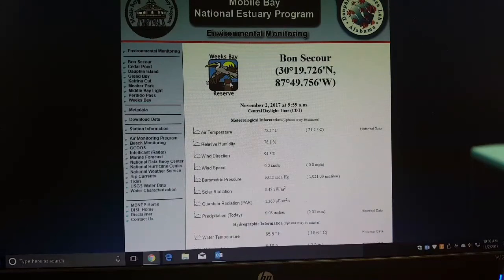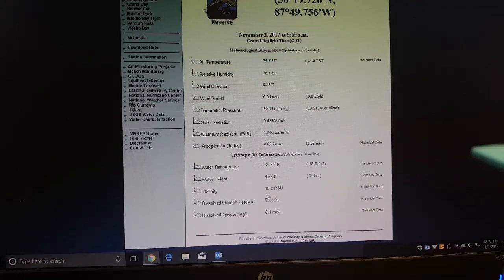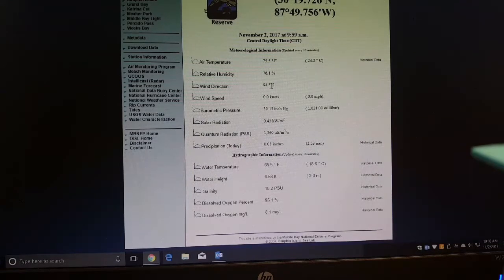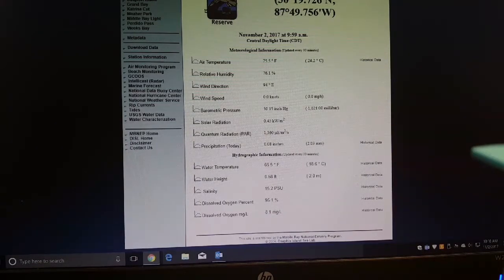So here we are at Bon Secure — this is part of the Weeks Bay Reserve. Dissolved oxygen: 95.1. That is a lot better — these fish are going to be a lot more active. Salinity: 15.2. Now we're cooking with gas, guys. This is really, really promising. We're going to go back and look at some other important things like wind direction, to get a feel of where our winds are coming from so that we're fishing in the correct areas. We're looking for clear water, and we know we're probably going to start down here because salinity is higher and dissolved oxygen is much better.